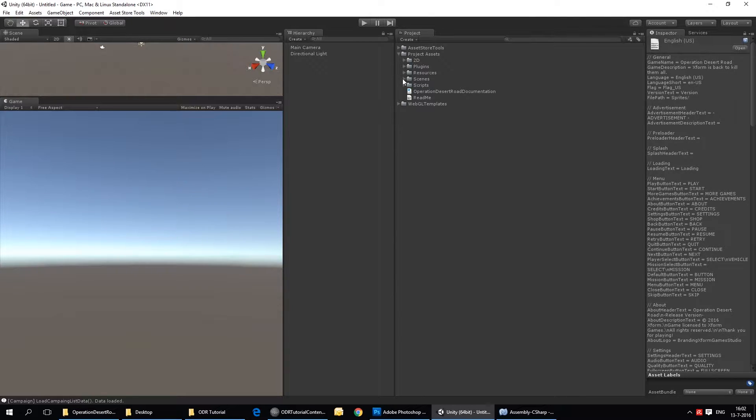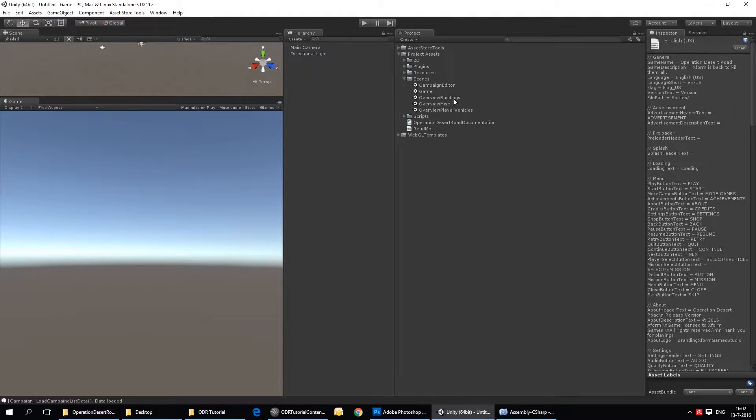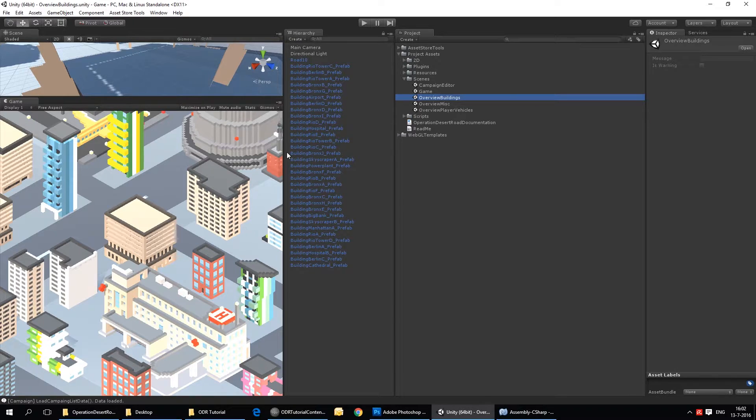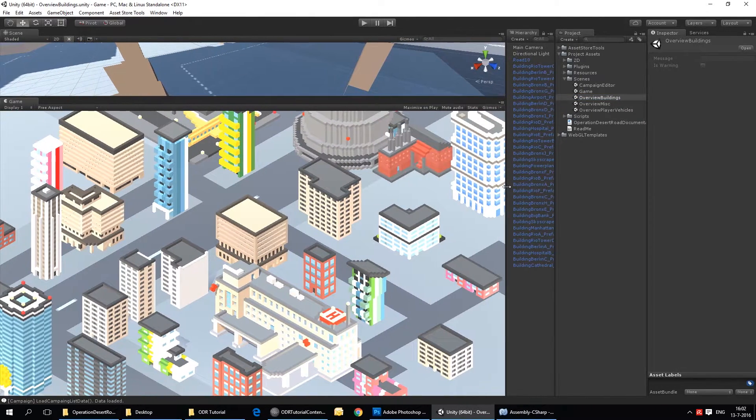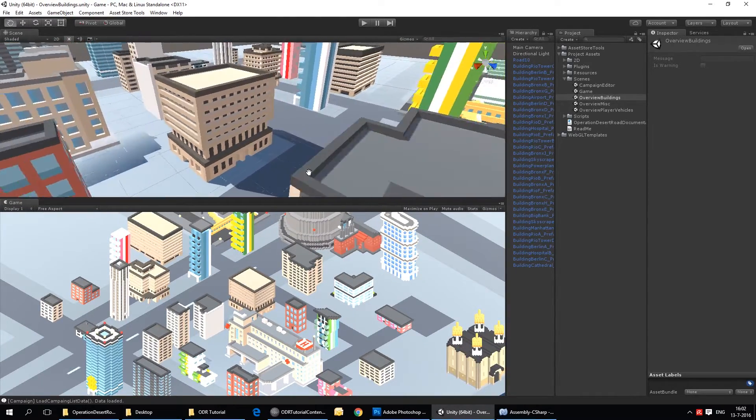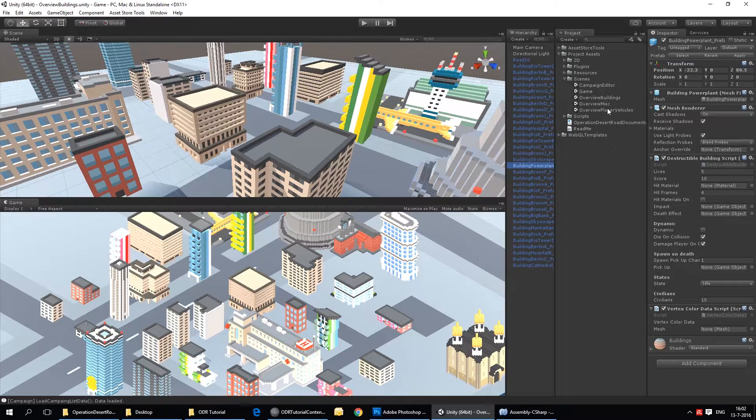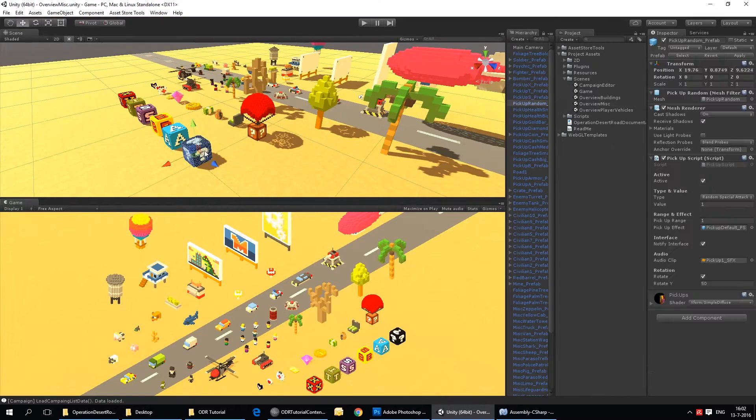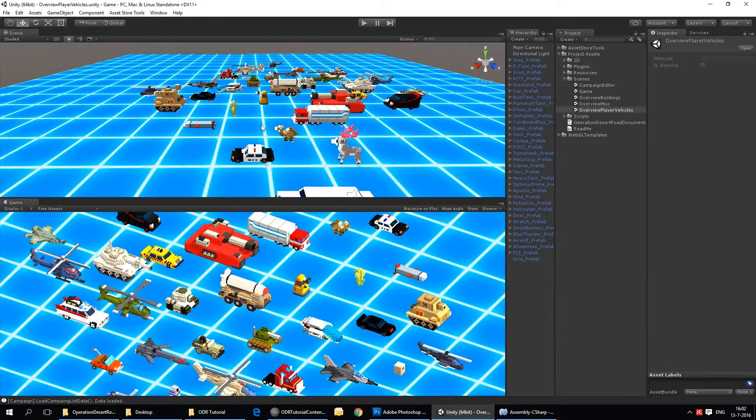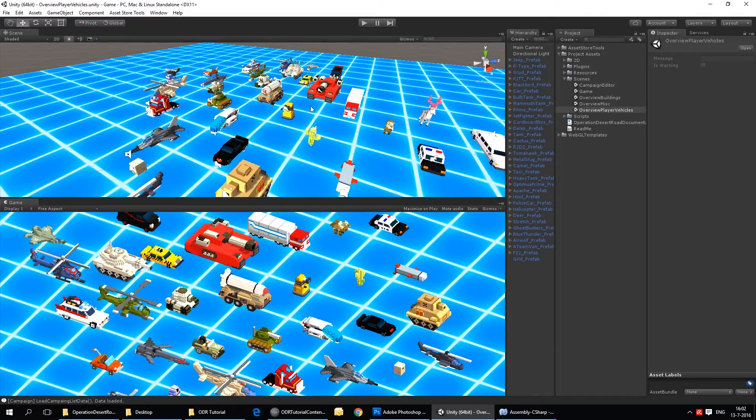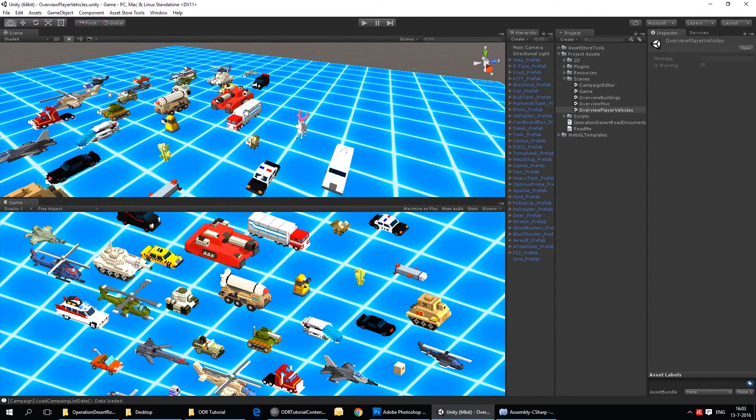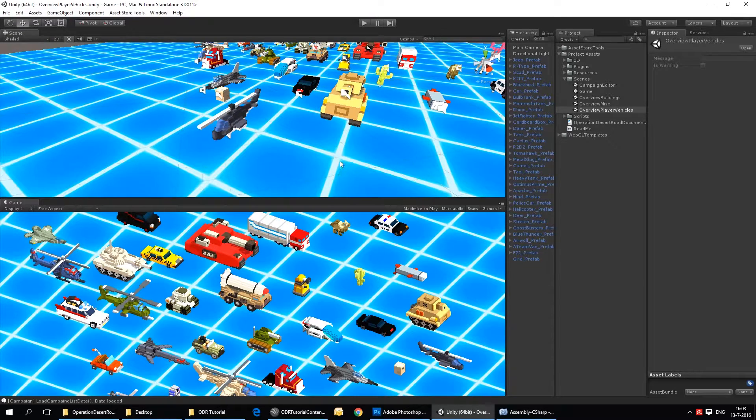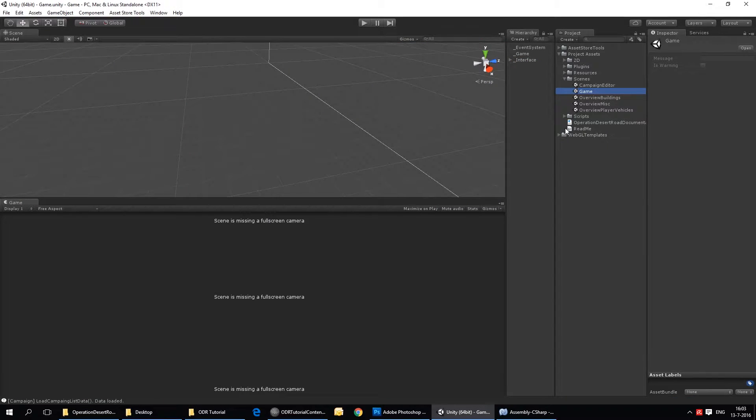So those are the assets. Next we have the scenes folder. We have a couple of scenes there. The most important one is the game scene. I will open that up in a second, but we also have an overview of some of the assets. For instance, this one of the buildings, so you can take a look at all the stuff that is in there, one containing some miscellaneous stuff, and one containing some vehicles. So it's a good place to start if you want to create your own assets, or if maybe you want to tweak some parameters. But let's go back to the game scene. We'll get to that later.